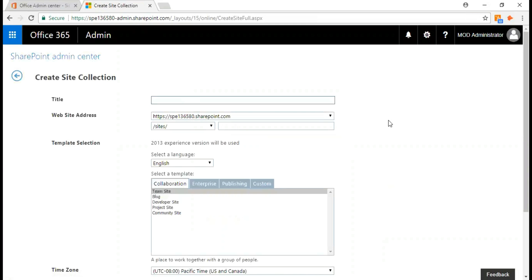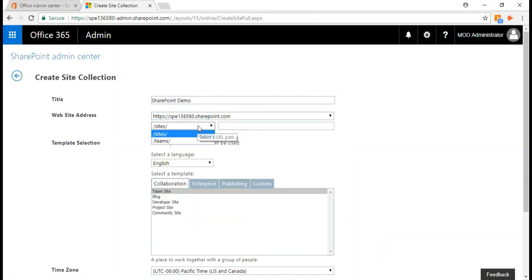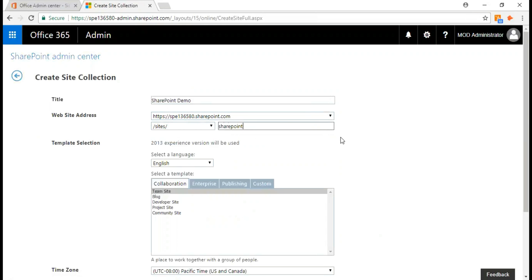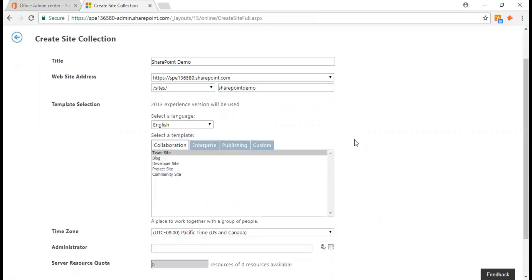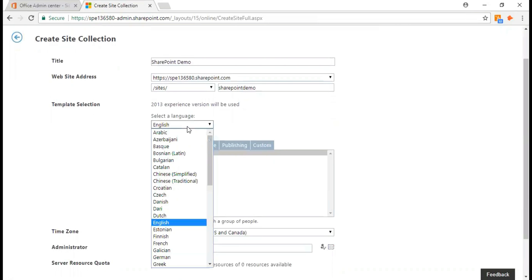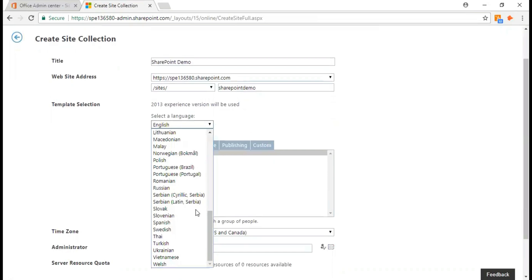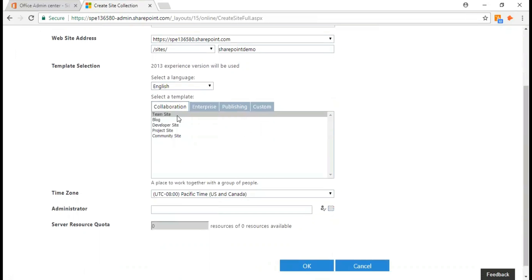Now I get to the new page where I need to add my new site collection. Let's call it SharePoint demo. This is my website URL. It's going to be called sites/SharePointDemo.